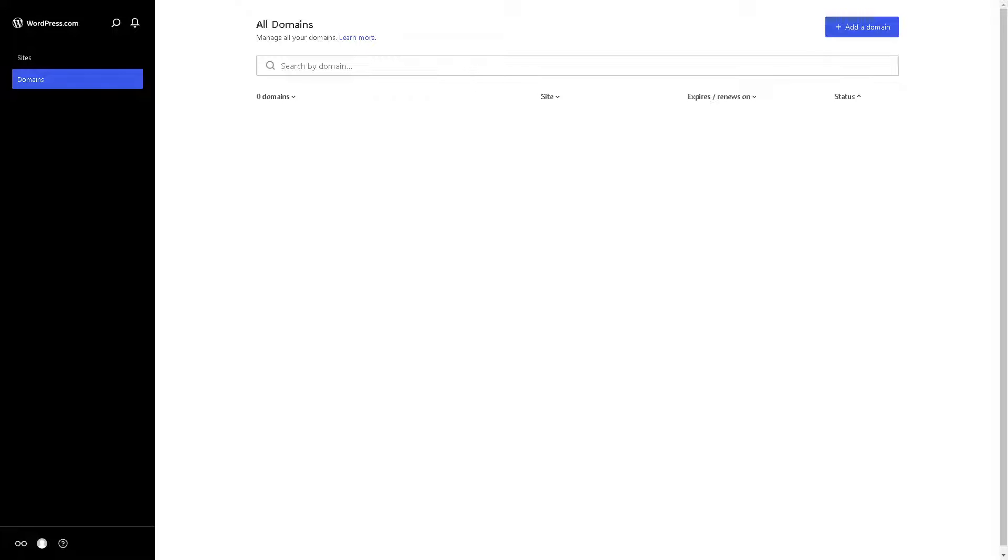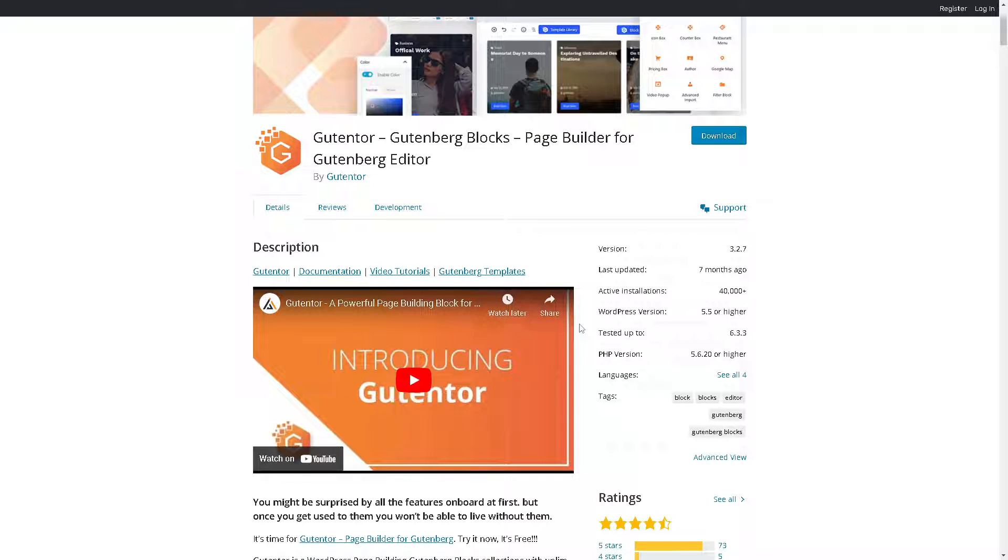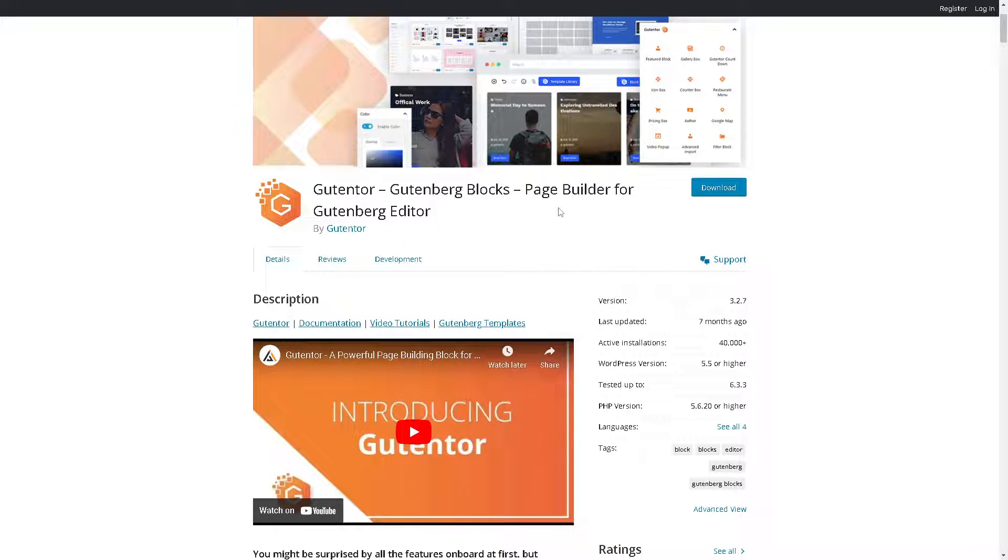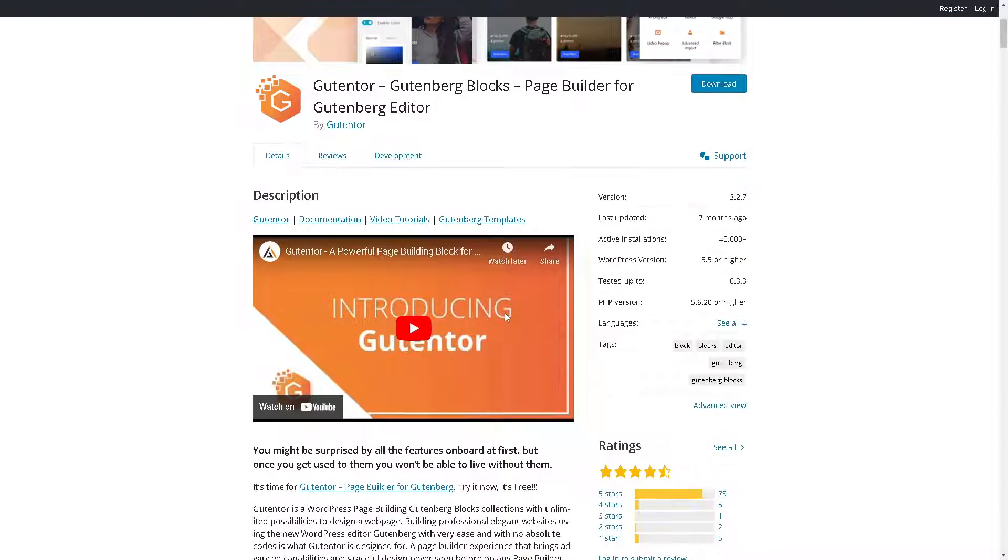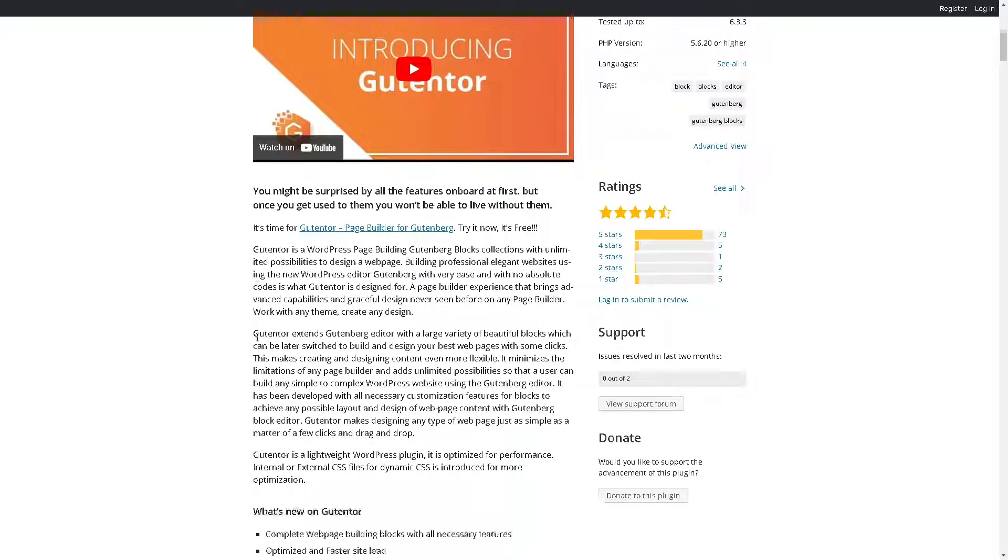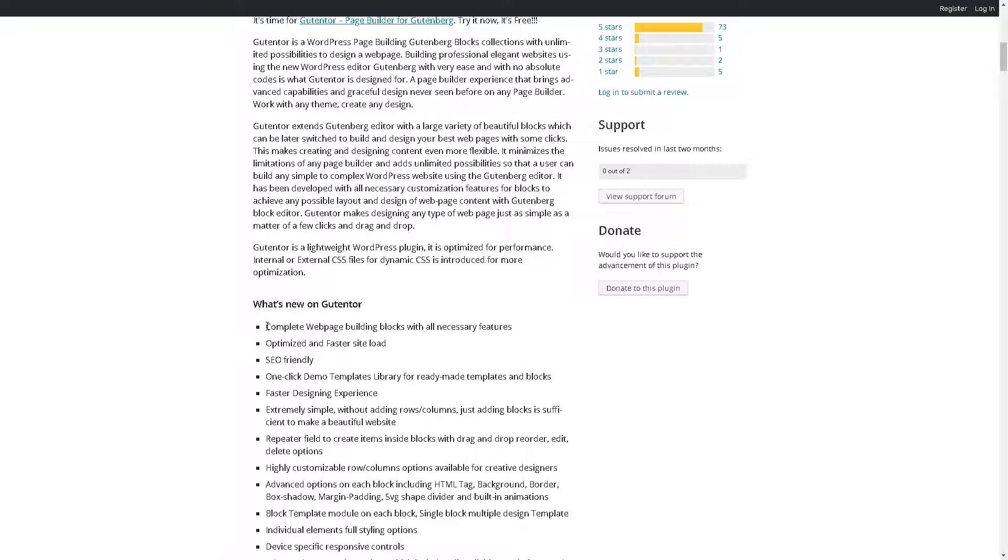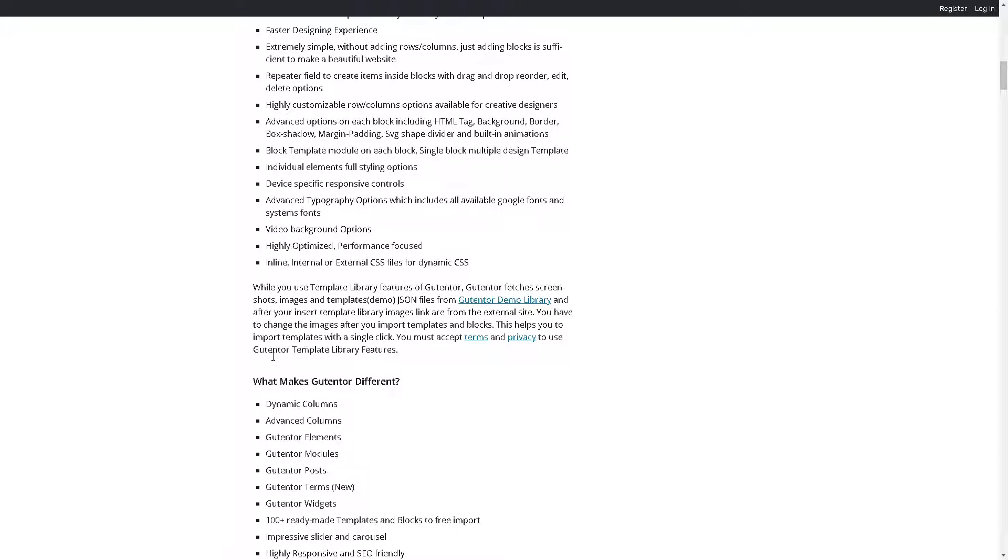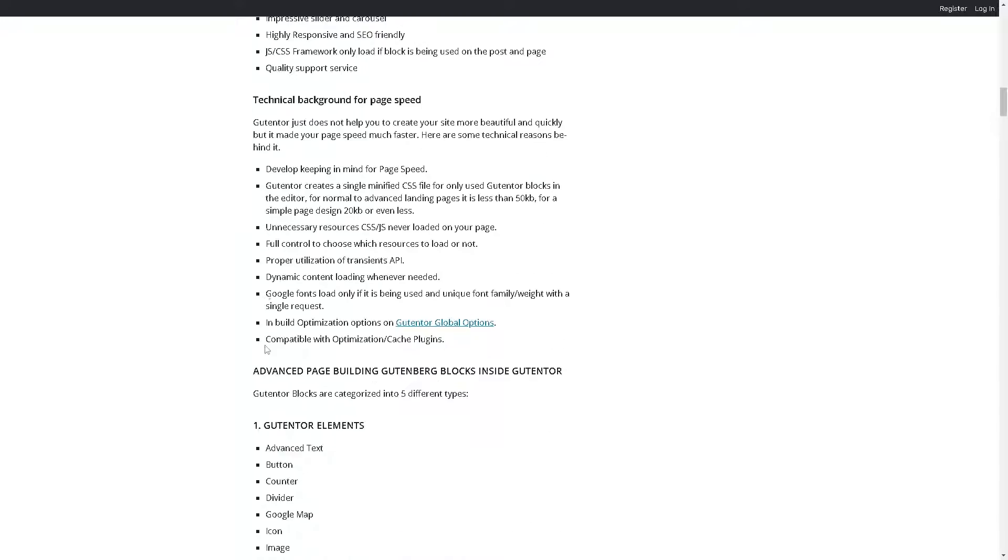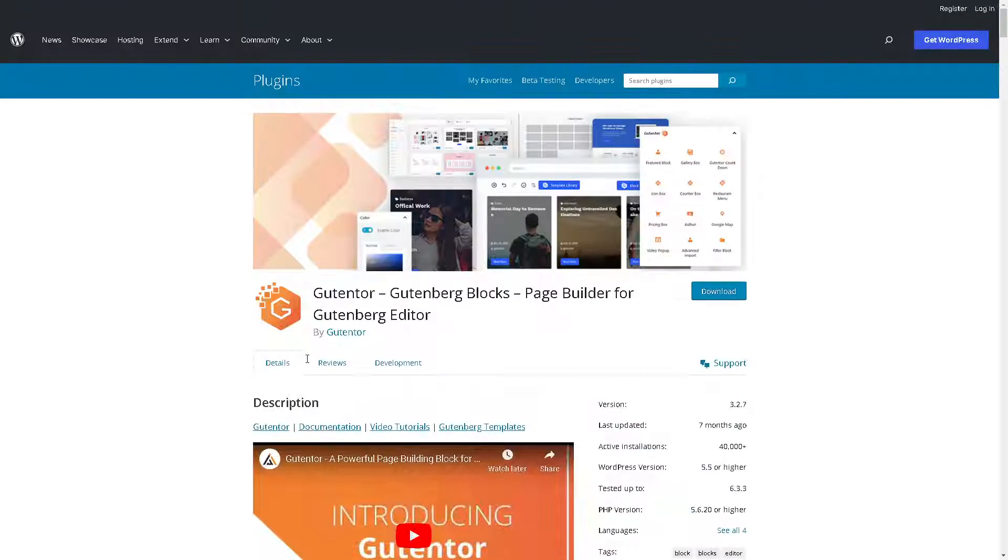Right. Now the thing is when you go to WordPress it all comes down to your needs and preferences because for one when you go for the plugins I believe that Gutenberg excels in content creation and seamless WordPress integration, right? Because as you can see all you're going to do is download that plugin for your WordPress and from here you have again all these things that you can do like complete web page building blocks, SEO friendly and a lot more right here.